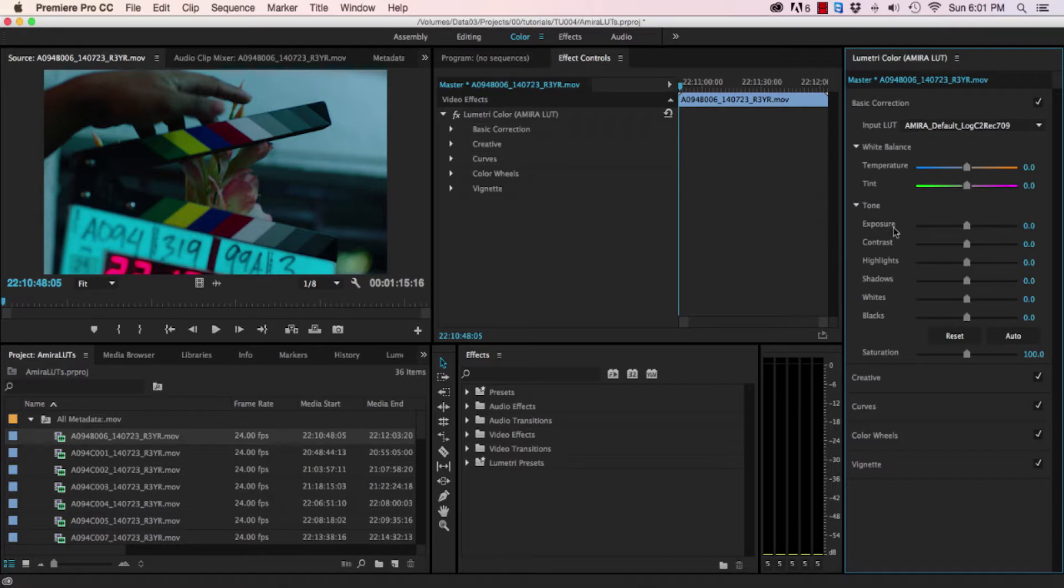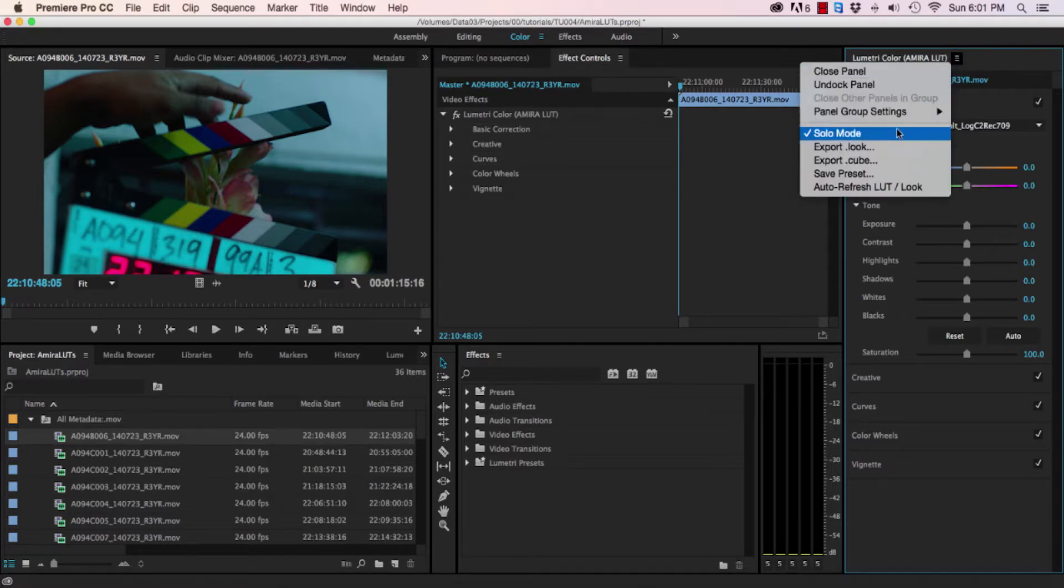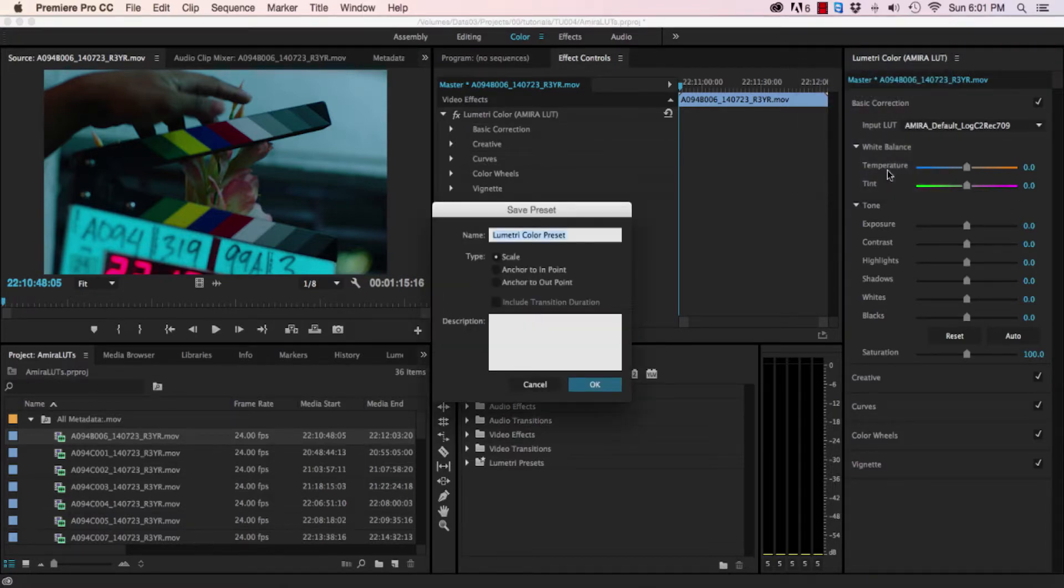Now click the panel menu and select save preset. Name it something like remove auto LUT.